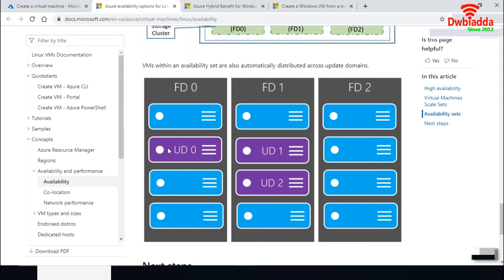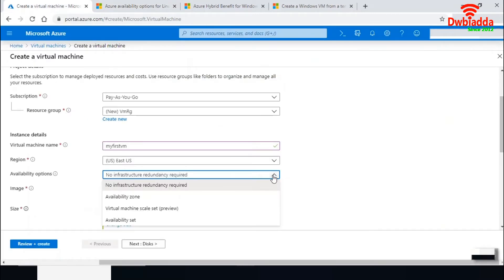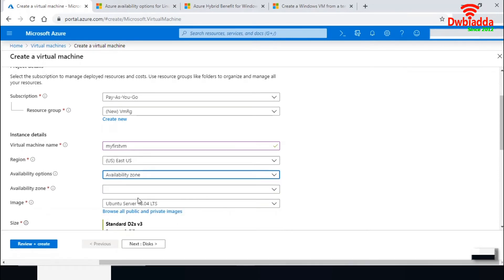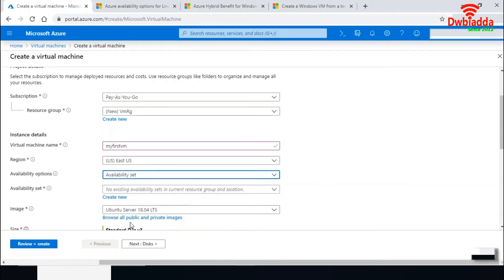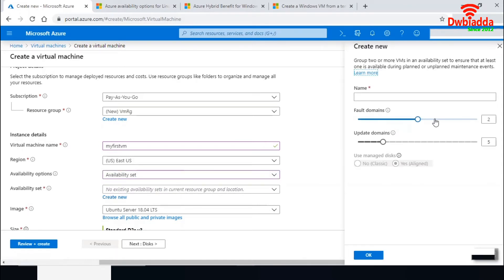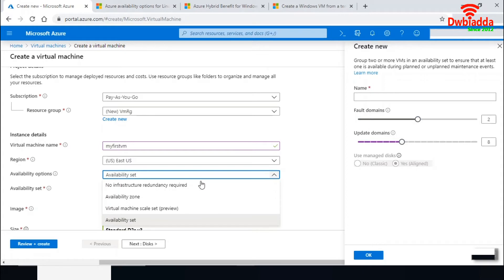So if one rack is being updated, you can still access your VM from another domain. When selecting availability zone, it allows a maximum of three zones. For an availability set, you can configure a maximum of three fault domains and up to 20 update domains. For this demo, I'll select 'No infrastructure redundancy required.'